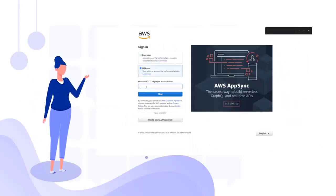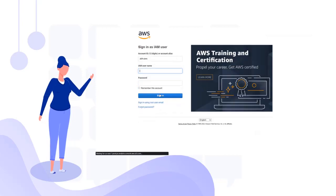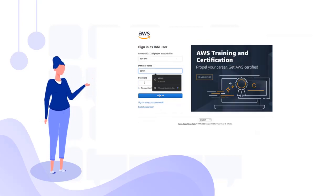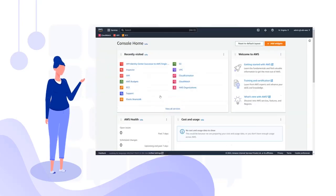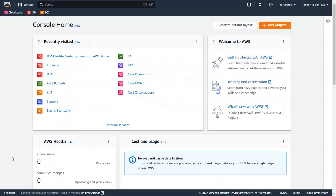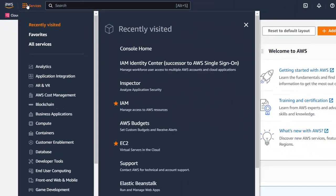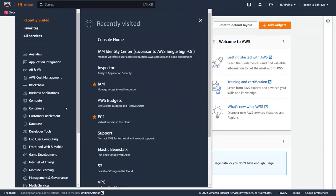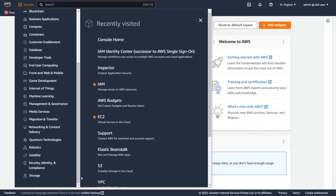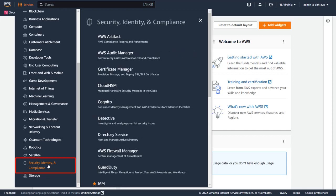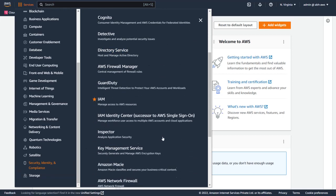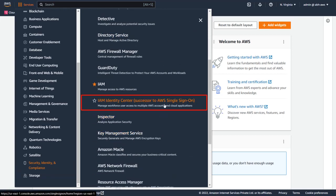First, log into your AWS Admin Console. On the AWS Dashboard, click on Services. Under the Security, Identity and Compliance section, select IAM Identity Center.